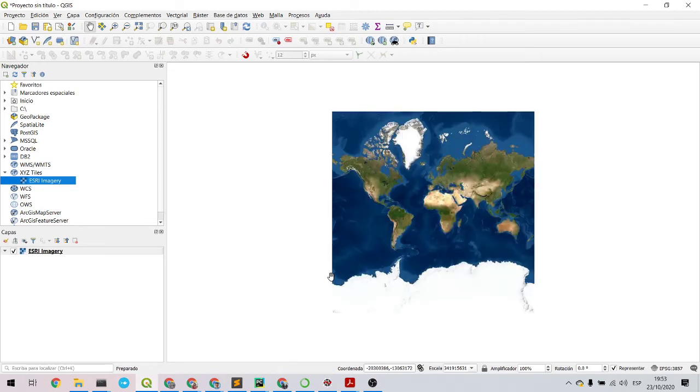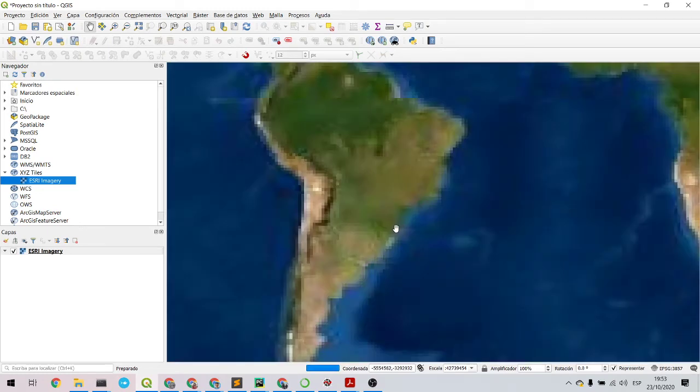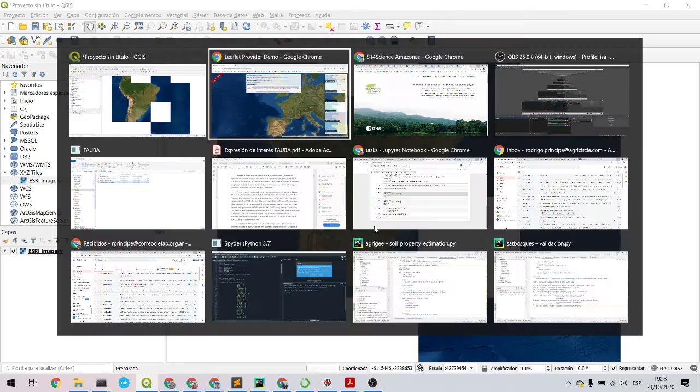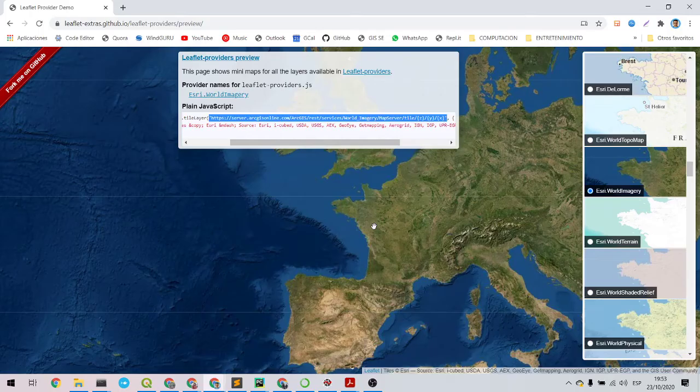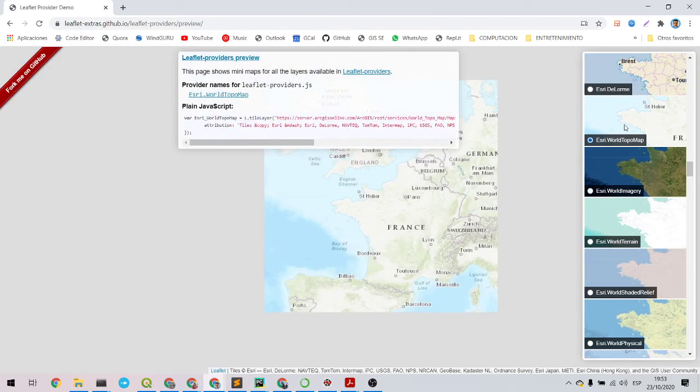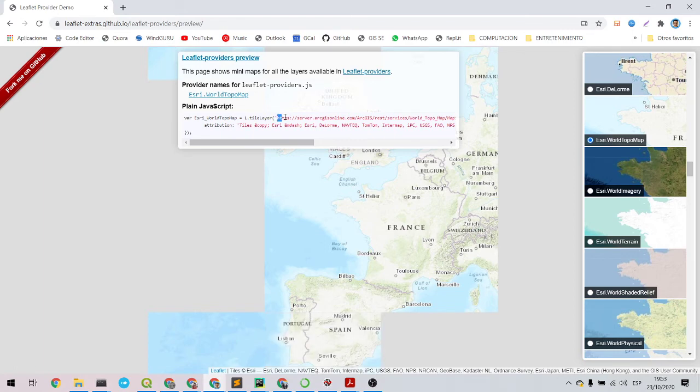So you can add it to the map. There you go. I can try with another one, let's say the Topo Map.